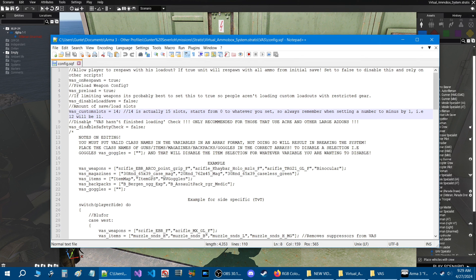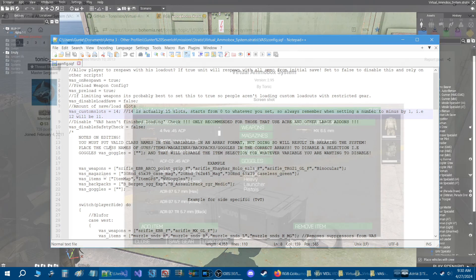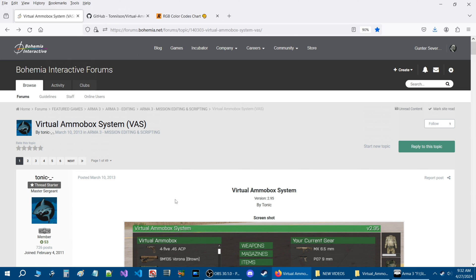The next option says 'disable VAS until it has finished loading — recommended for those that use ACRE and other large add-ons'. This is a safety check. You can probably leave this as false, but if you use ACRE then set it to true. For more codes and scripts, take a look at the playlist linked below.